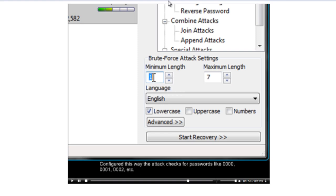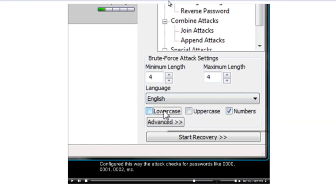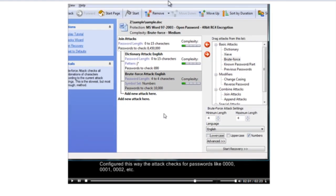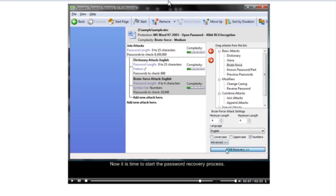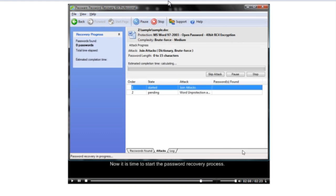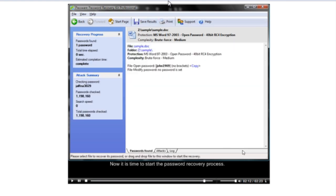Configured this way, the ATT&CK checks for passwords like 0000, 0001, 0002, etc. Now it is time to start the password recovery process. The password has been found.